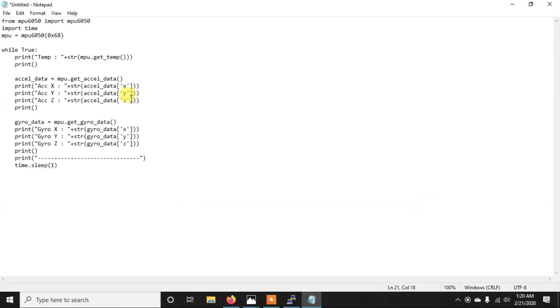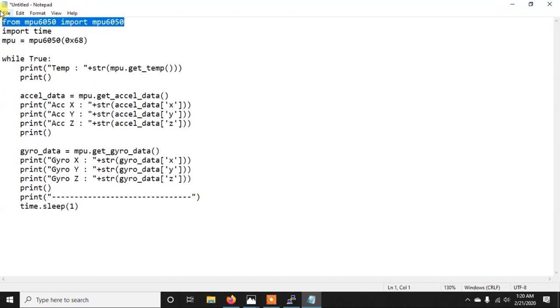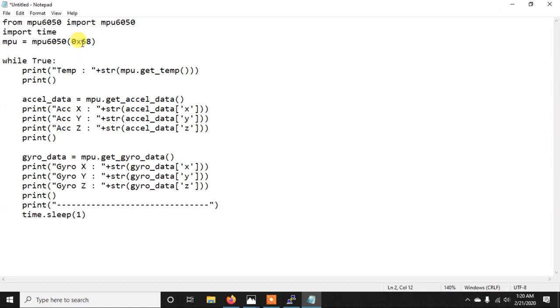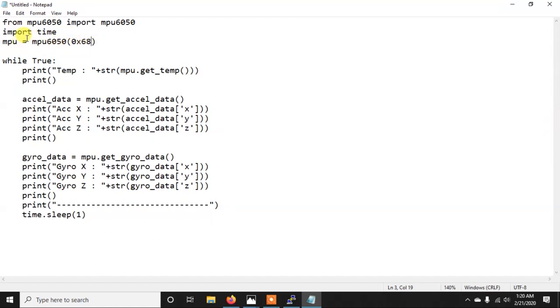So at first we are importing that MPU6050.py library. I am also importing time just because I want to use a sleep. And then here we are initializing the object as MPU. Now as you can see here I am writing 68 and this is because last time I have shown you that the address of this sensor is 68 and 0x is just because it is a hexadecimal value.